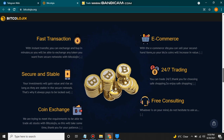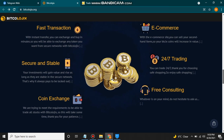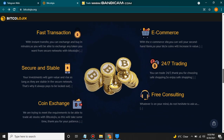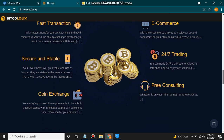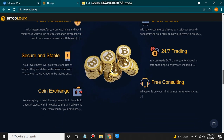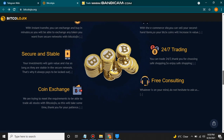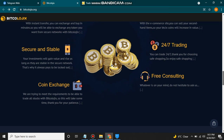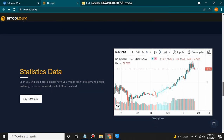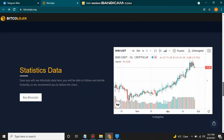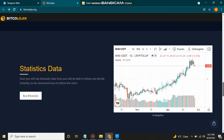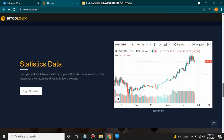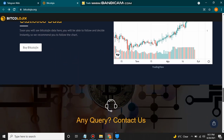Enjoy safe shopping with this token. It also has a coin exchange feature — they are trying to meet the requirements to be able to trade stocks with Bitcologics, which will take some time. Another great feature is free consulting: whatever is on your mind, do not hesitate to ask. After discussing, soon you will see Bitcologics data on their site and you will be able to follow the chart.